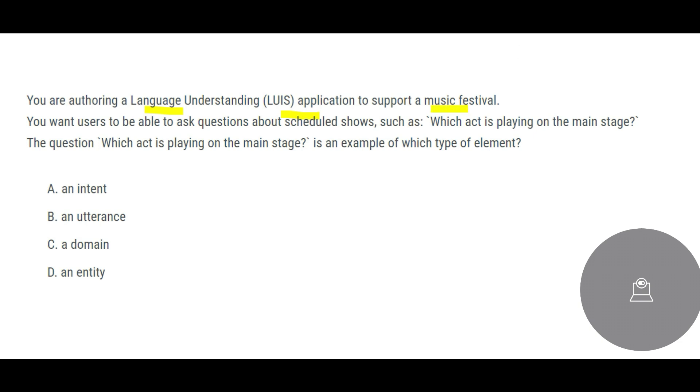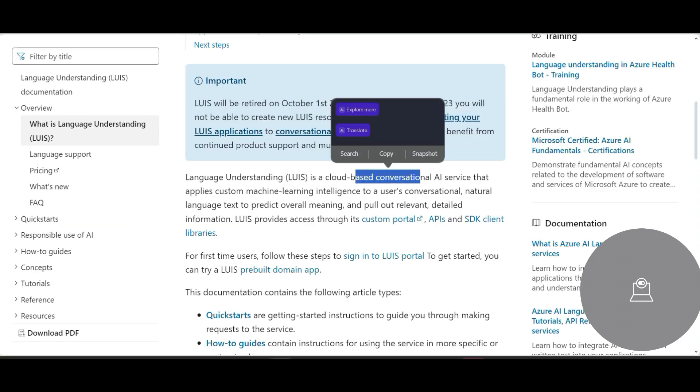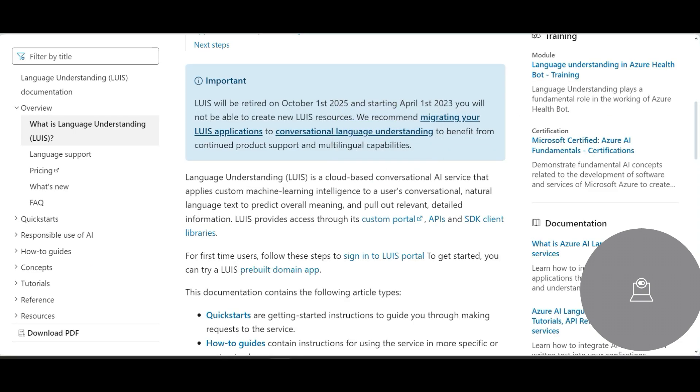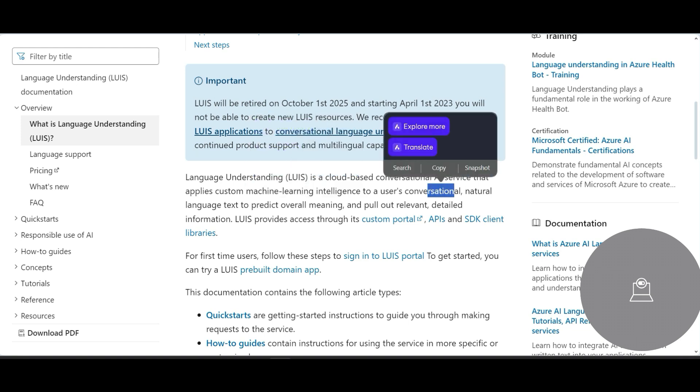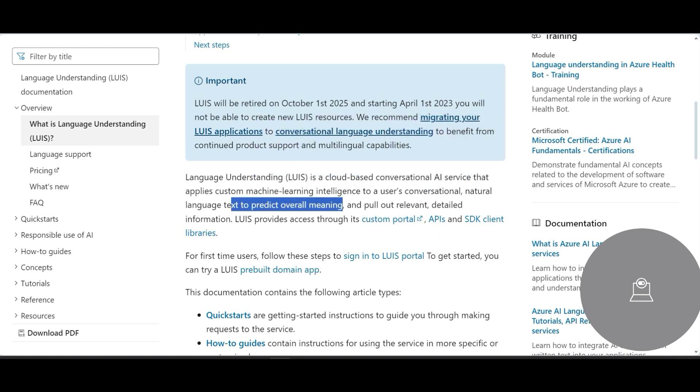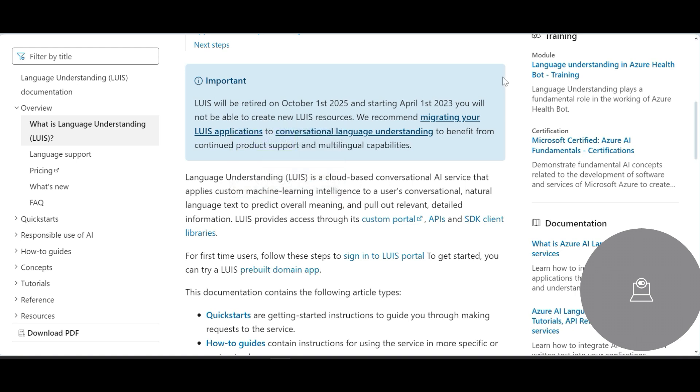What is LUIS? LUIS is a cloud-based conversational AI service from Azure and it has custom machine learning intelligence to use users' conversational natural language text to predict the overall meaning. So basically you will ask questions and it will try to predict and say, okay, this is a question you are asking and let me answer it this way.